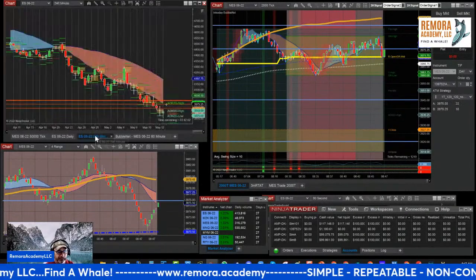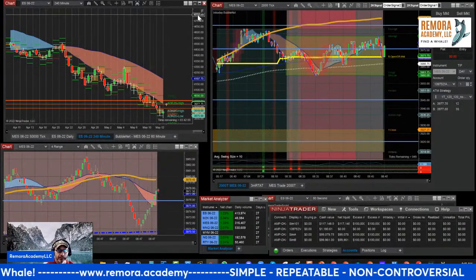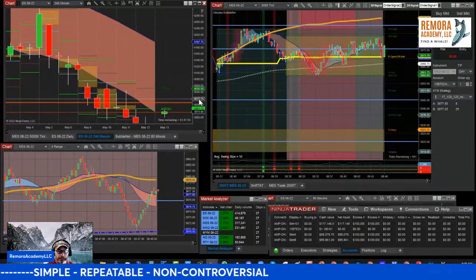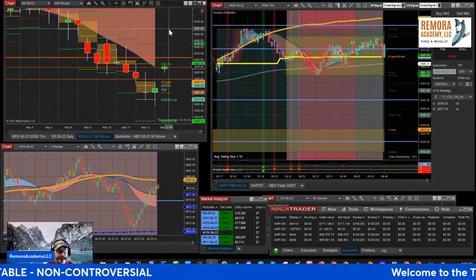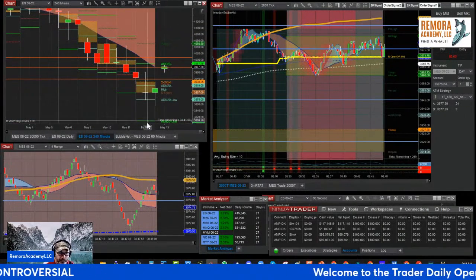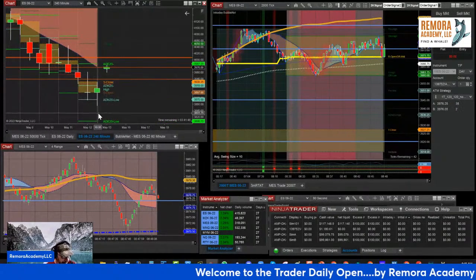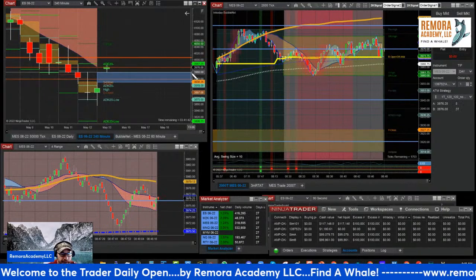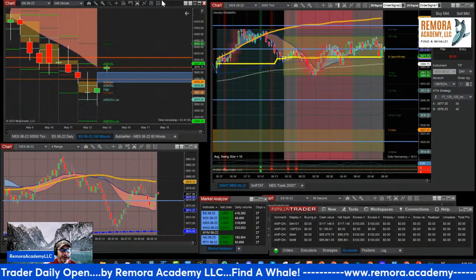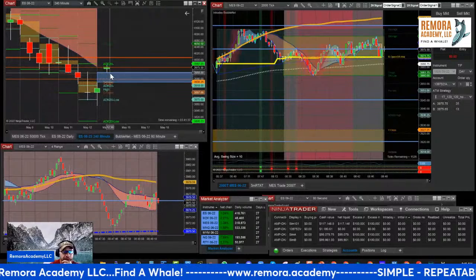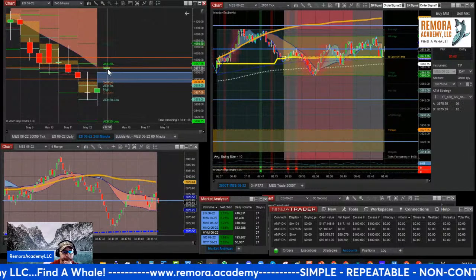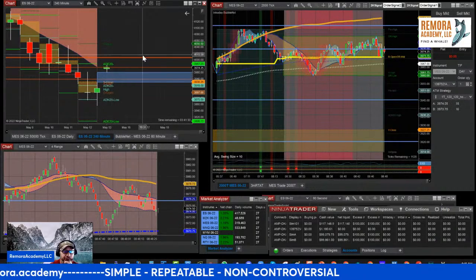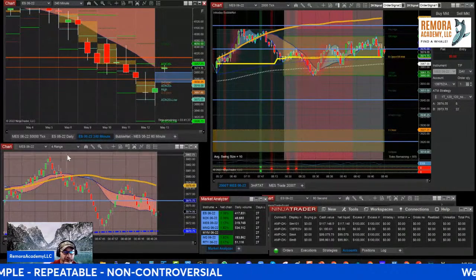We'll look at the RTH open. We have a huge gap to the upside. So we're going to mark that gap. Traditionally, either it gaps and goes, or it'll try to fill in the gap. We'll see what it does today.